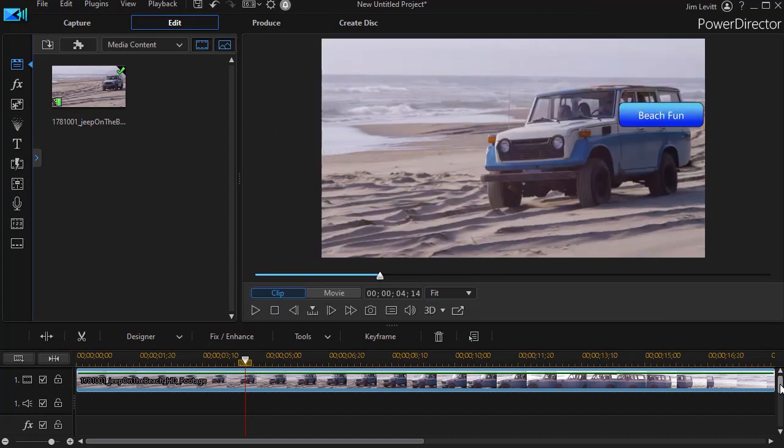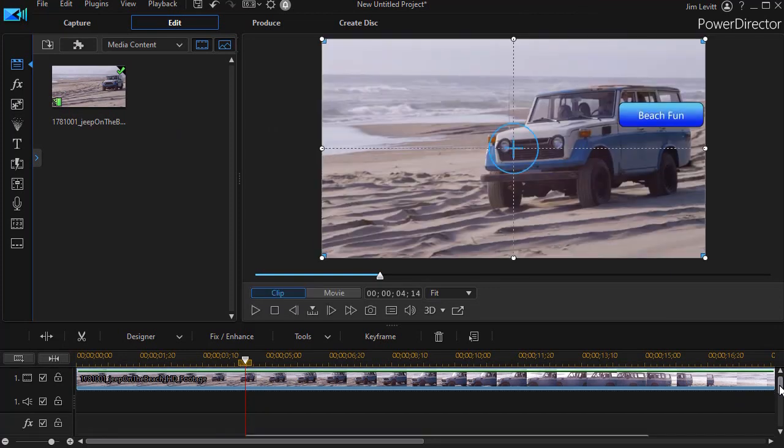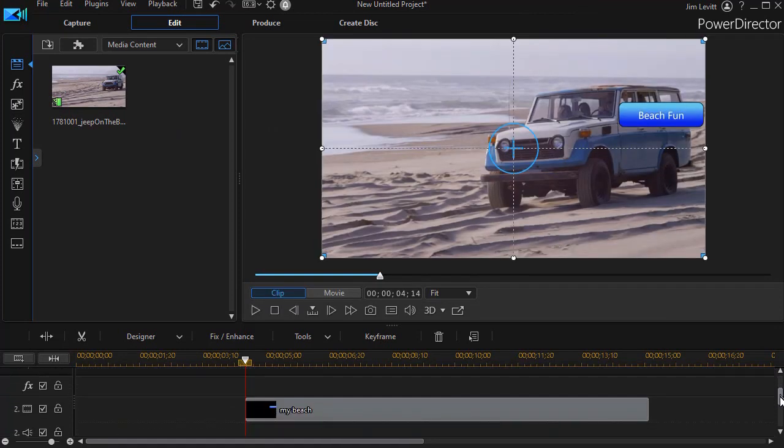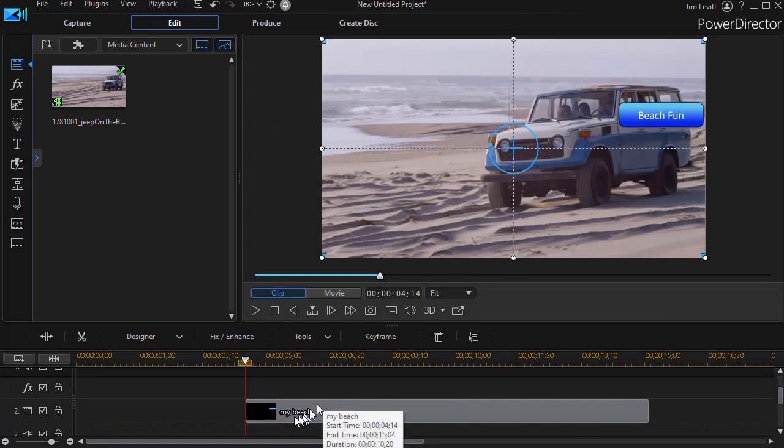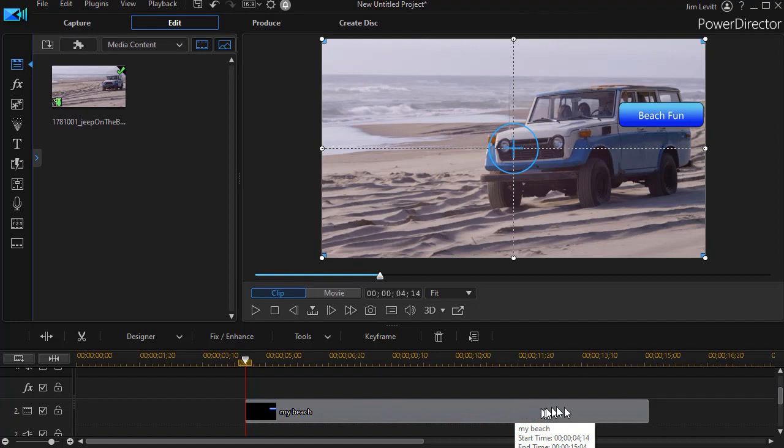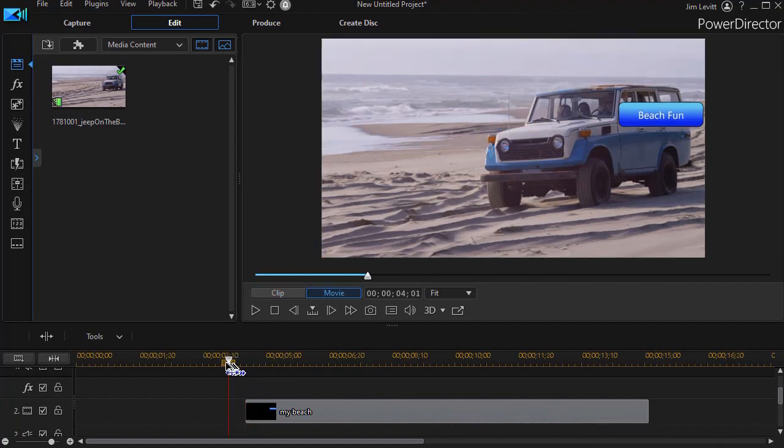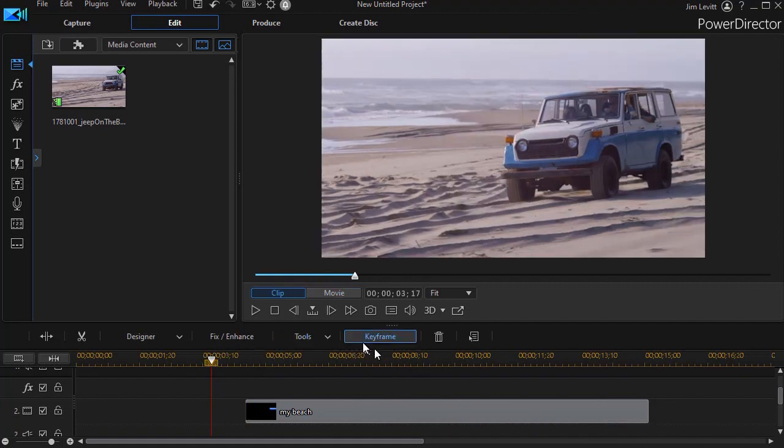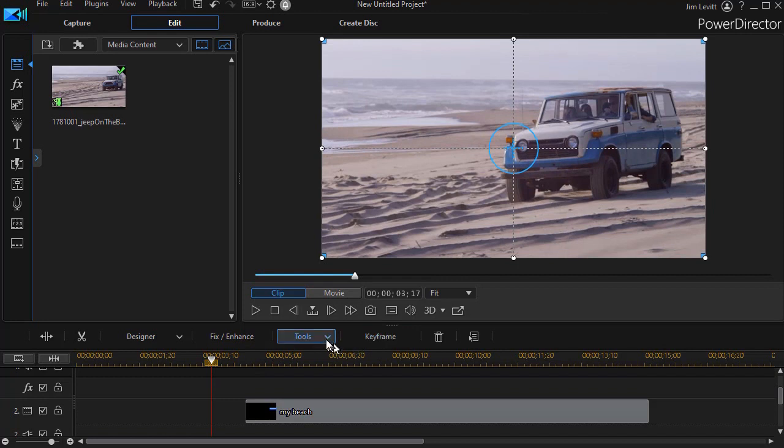What it does is it places that PIP object on the lower track and then it keyframes it all along the course of my video. And you can go in and change it later if you want.